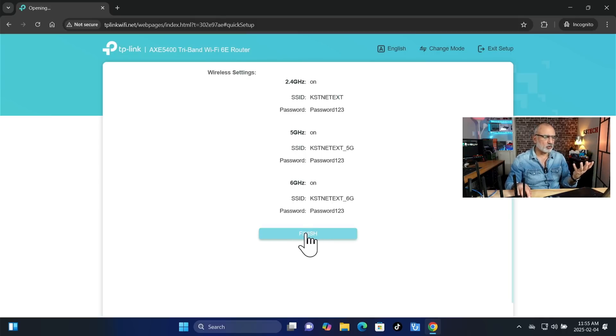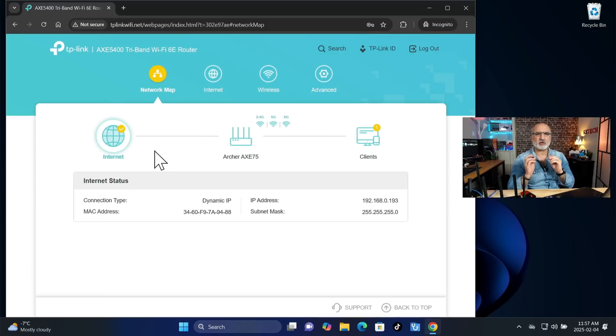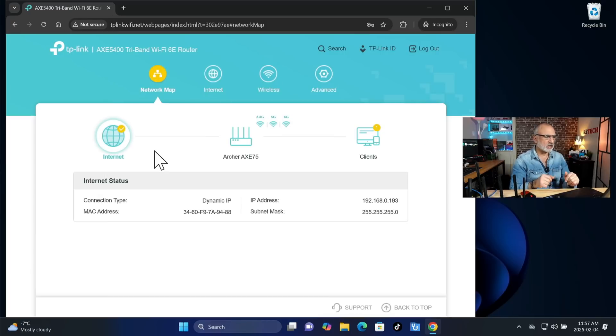And here's the summary of the extended network. And here, all you have to do is click on finish. So at this stage, the basic setup of the access point is done. And it is operational now.